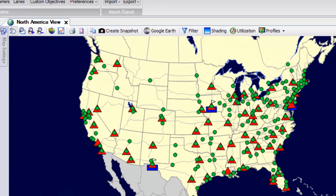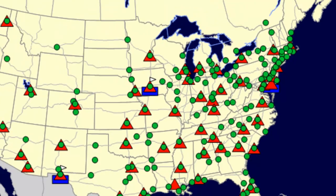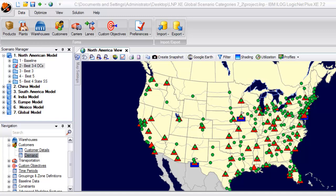For each warehouse seen here, there are relative fixed and variable costs associated with each. The model also incorporates transportation costs and evaluates these potential savings.